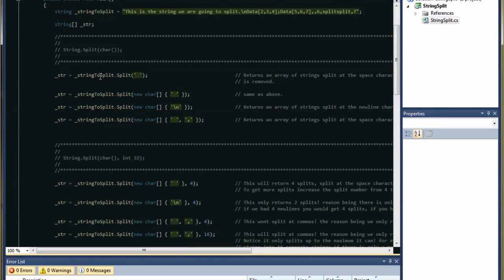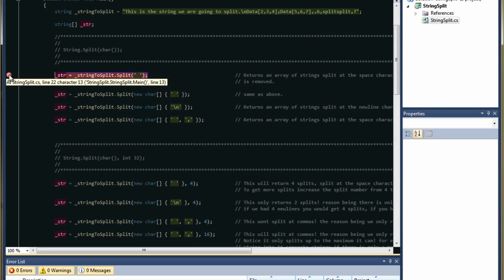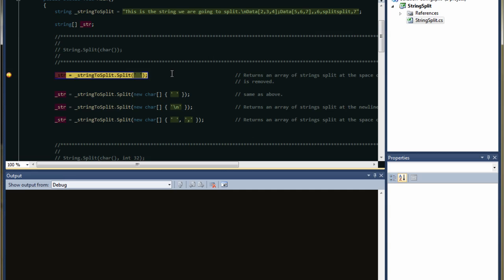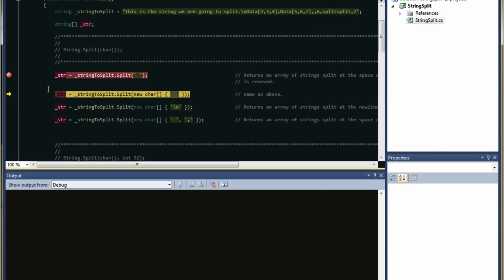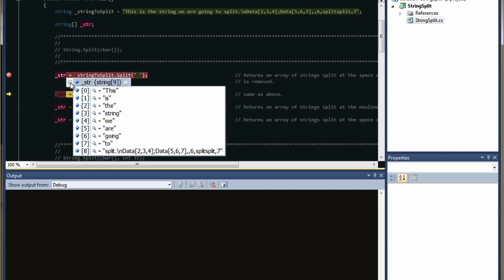So let's give that a go. We'll put a breakpoint on here — to do that, click on the outside border. A little red circle will pop up and the whole line will be highlighted red. That's a breakpoint. When you press F5 to execute your program, it's going to run and then stop at the breakpoint. Press F10 to step over the breakpoint, then hover your mouse over the string array and it will pop up with the array. You'll see a little plus sign, indicating elements have been added, and you can see you've got nine elements of type string. Hover over the plus and it will expand, showing your nine elements all split at the space.